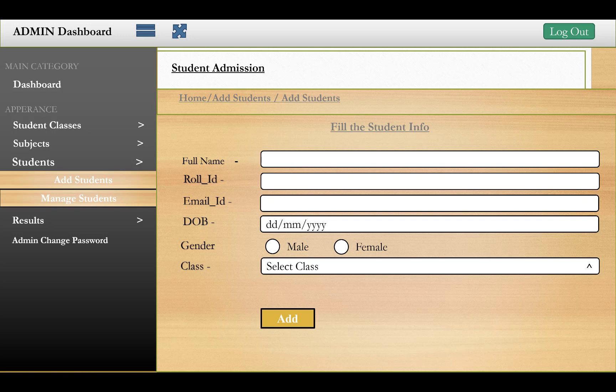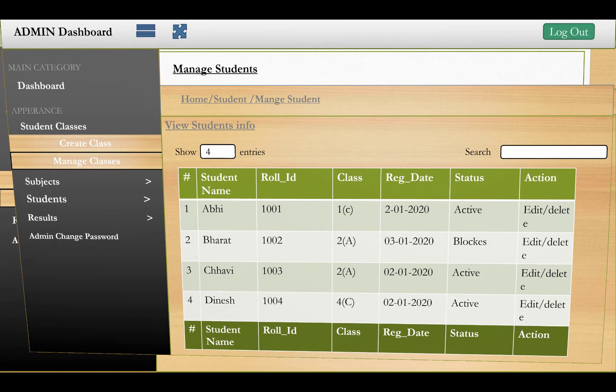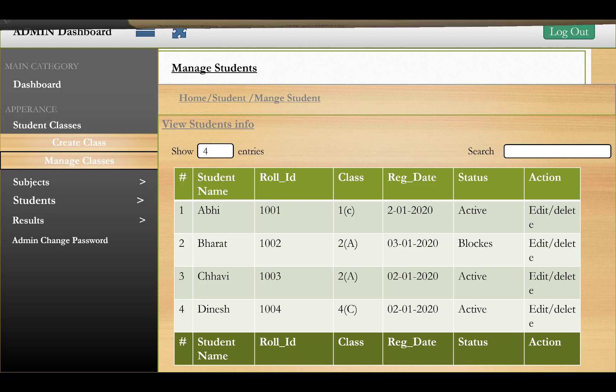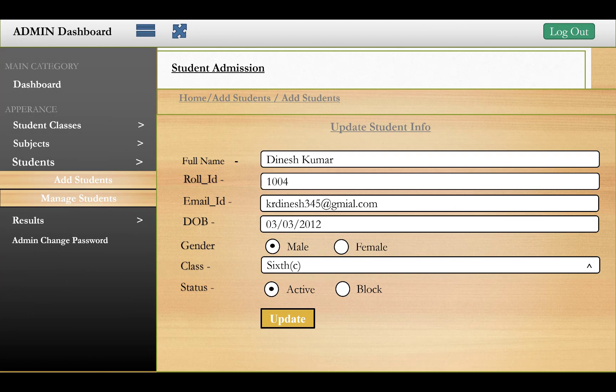The fourth entry is related to students. You fill in student info including full name, roll number, email ID, date of birth, gender, and the class related to the student. The student entry table shows student name, roll ID, class with section, registration date, status (active), and action buttons. The student info update form also appears, showing for example Class 6 Section C with active or blocked status. A confirmation reads 'Well done, student info updated successfully'.